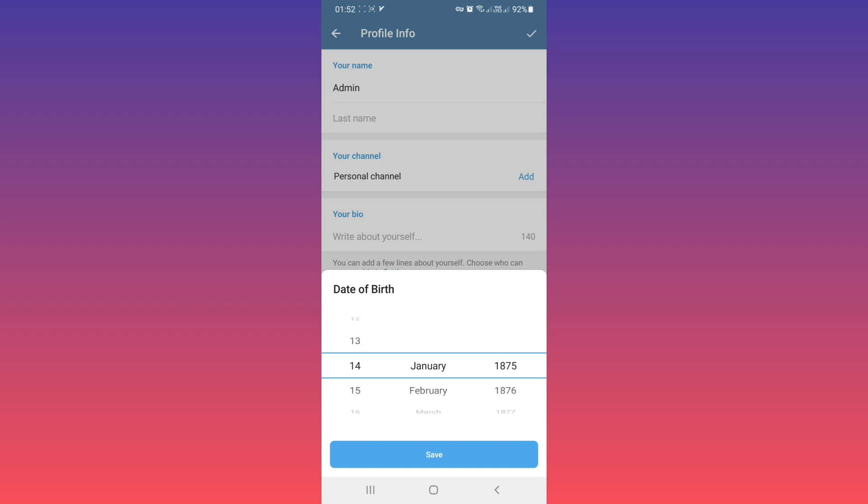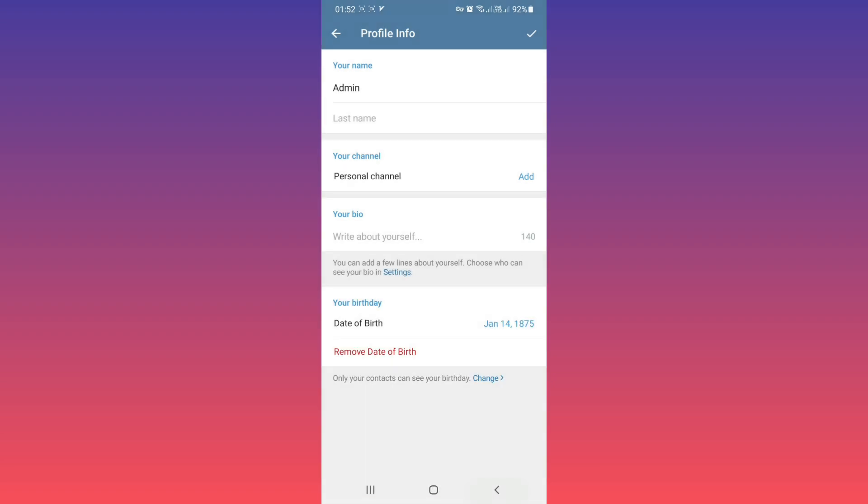Just remember, you can't change your birthday very often, so be careful which date of birth you select. Also, if you want to remove your date of birth, you can tap on Remove Date of Birth.